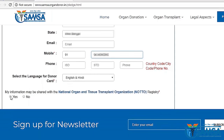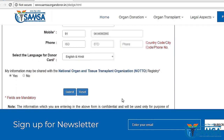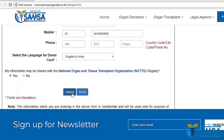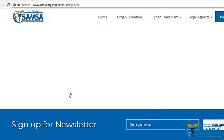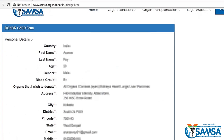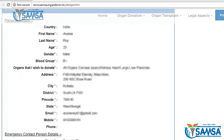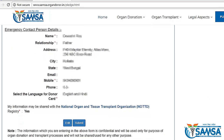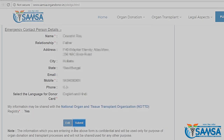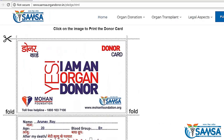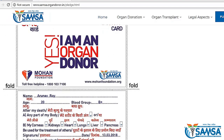Select YES to share your information with NOTO, which is a government organization in charge of organ donation. After you're done, recheck if you've filled in all the required fields marked with a red asterisk or star accurately. Now you may submit your form and you'll immediately get a confirmation.